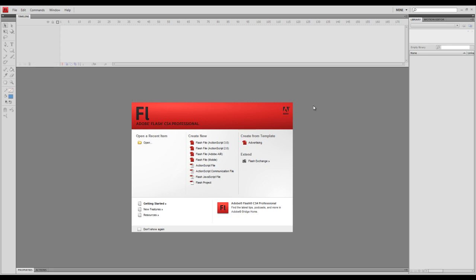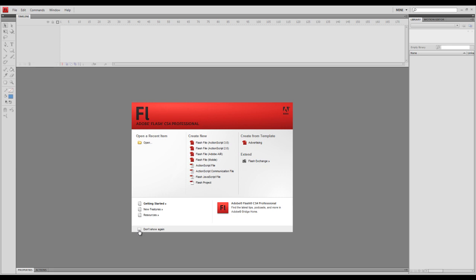So here we go. This video is just going to be a basic rundown on the interface, so you all can get accustomed to it. When you first start up, this is the screen you get, it's the welcome screen. There's some cool little stuff down here, like get started, new features. You can check this to not have this pop up. I have it pop up because I like it, it's cool.